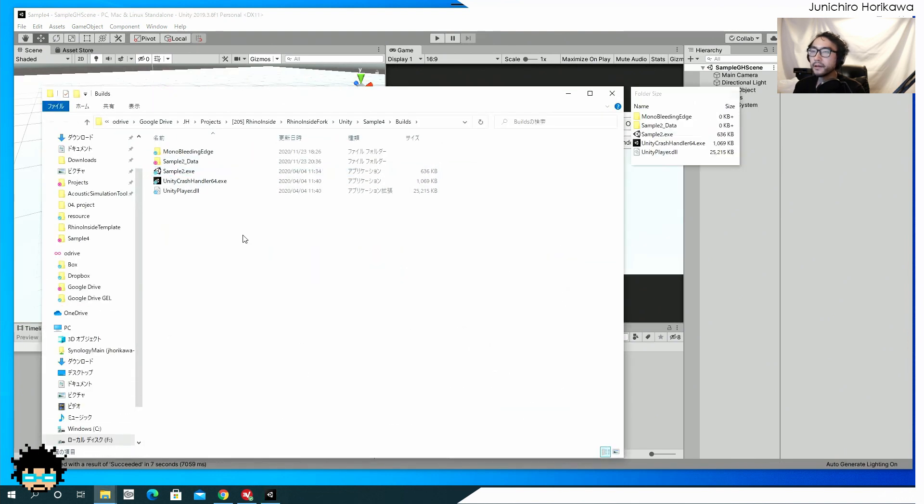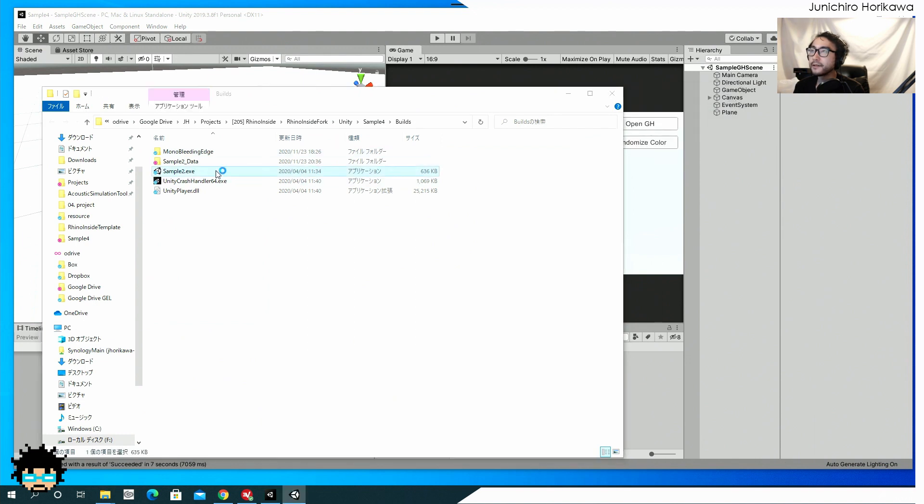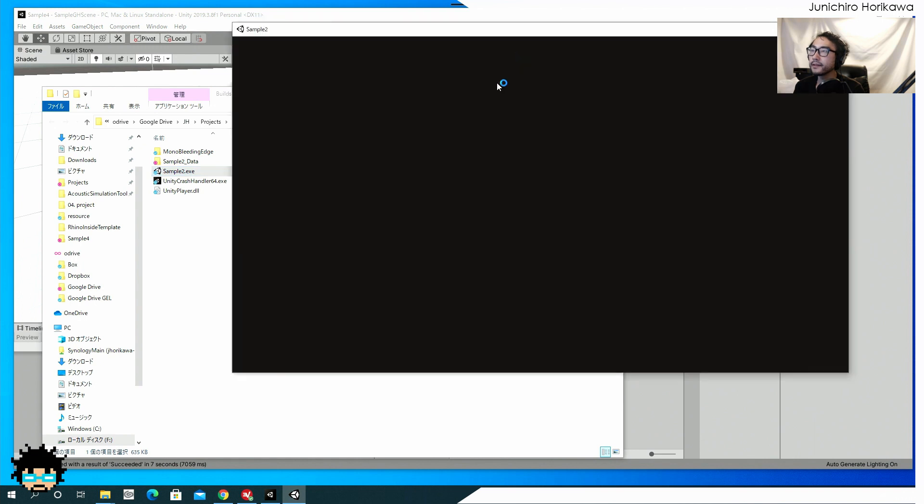All right. Now let's see, I'm going to open the project exit file. And see if it will work.